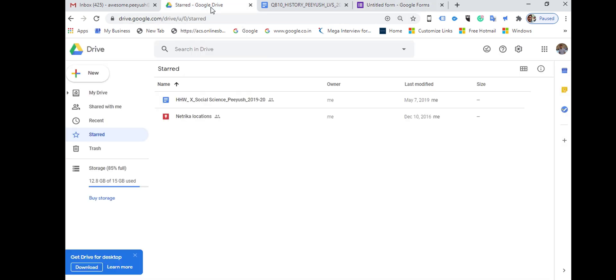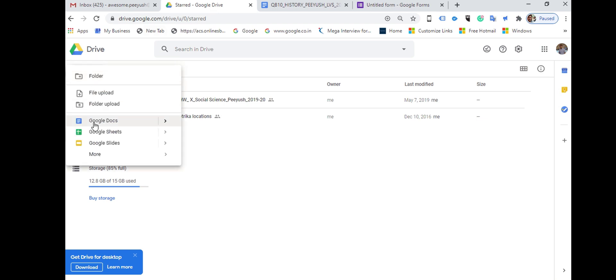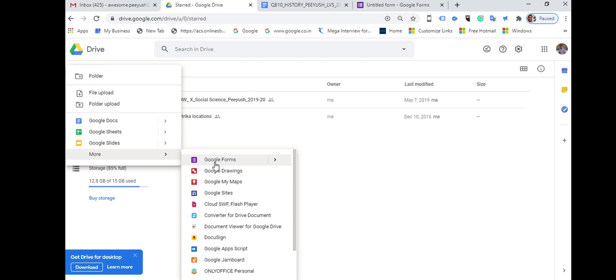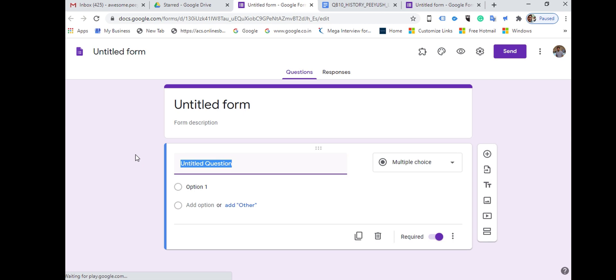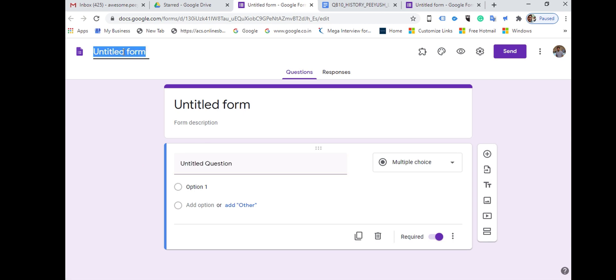Another way to access it is by going to your Google Drive. Click on New, and once you click on New you would get several options. Click on More and then go to Google Forms. That will take you to the same interface of Google Forms.